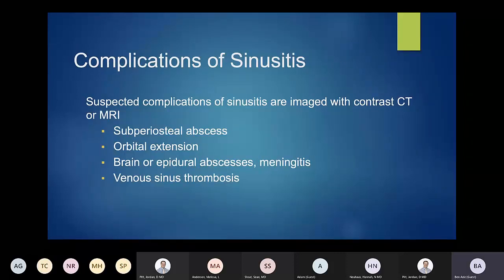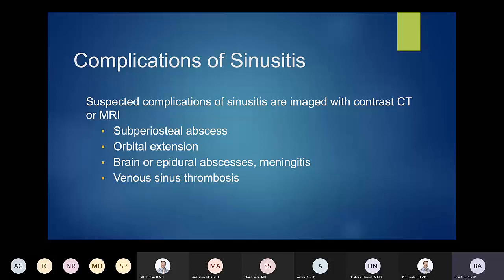Complications of sinusitis include subperiosteal abscesses, orbital extension, epidural abscesses, meningitis, and venous sinus thrombosis. I actually had a case just this past week or two where a patient had unexplained cavernous sinus thrombosis without any other obvious cause, but they did have significant paranasal sinus disease — raising the question that it could be the cause of the cavernous sinus thrombosis. It's a little less common than some other complications, but still a very serious one.